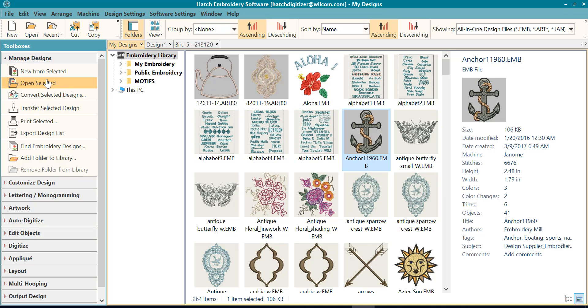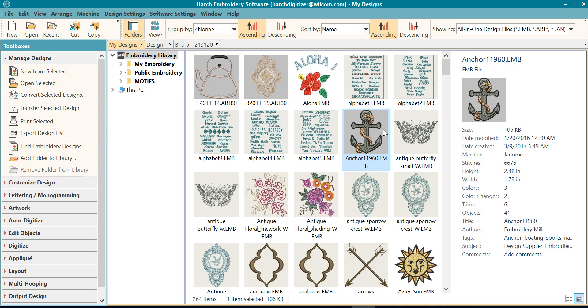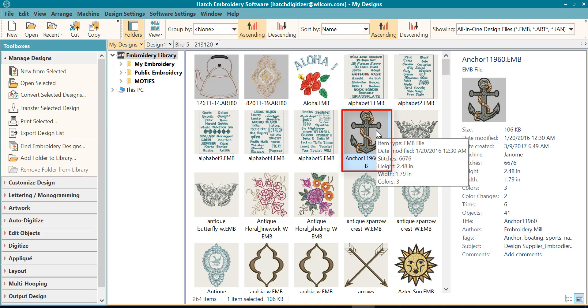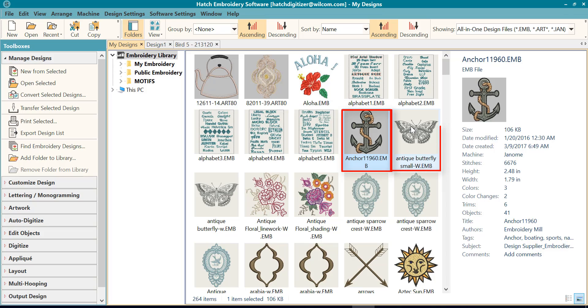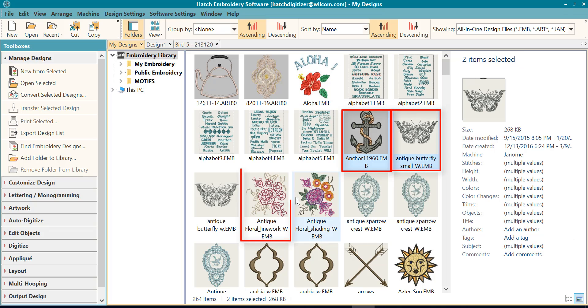You can click to open Selected Design. You can double click on the design. And you can open Multiple Designs.